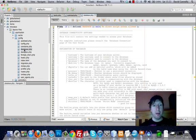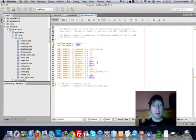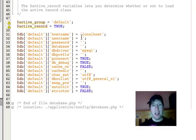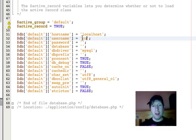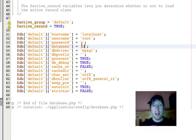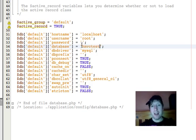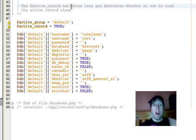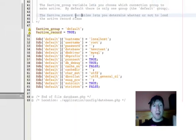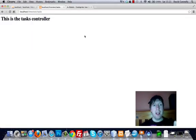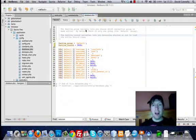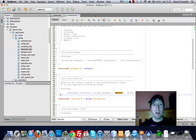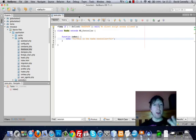And since we've done that, let's open up the database file here and do a little configuration. Root is the default. And we've got hmvctest as the name of the database. With a bit of luck, that should be that. I'm just going to close these. That should be us configured, ready to rock.